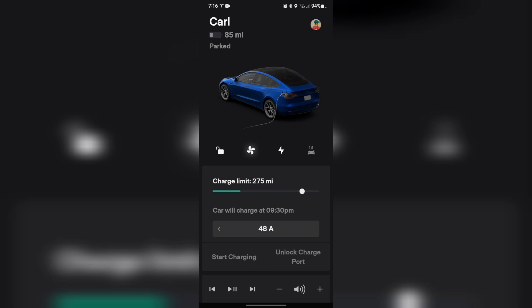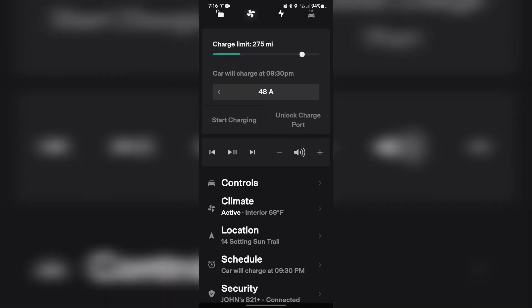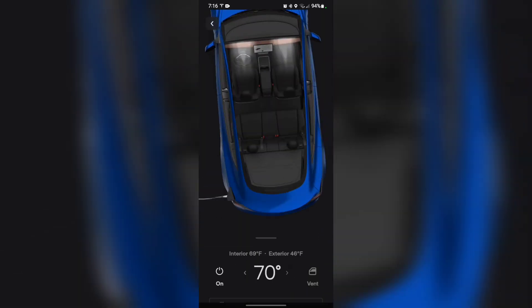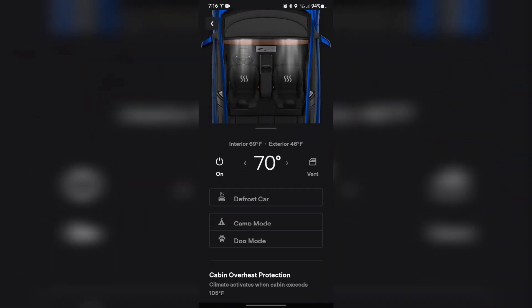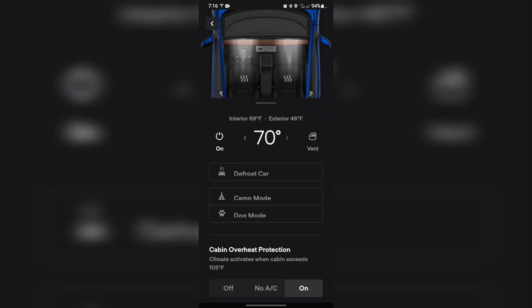Okay, so we're in the app, as you can see. If you go down to climate, now you have camp mode and dog mode available under climate. You can turn on either camp mode or dog mode right from the app. That's pretty awesome.